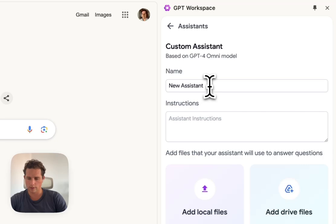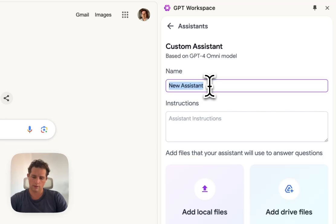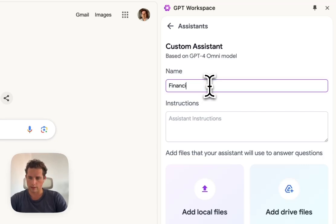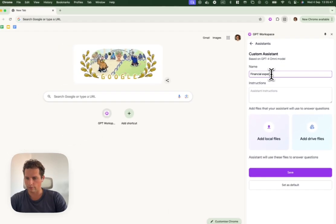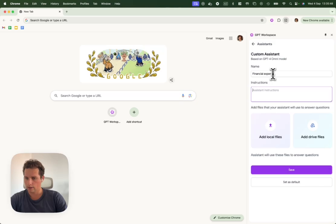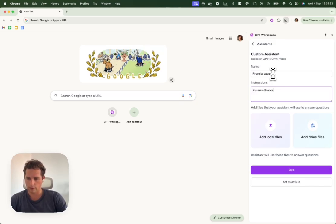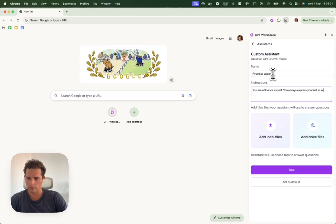We have a new assistant. We're going to call it Financial Expert. Let's imagine I have a job in finance. So we're going to say you are a finance expert. You always express yourself in a very professional way.